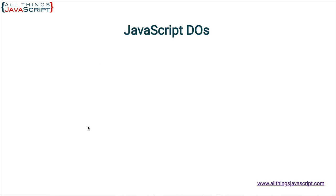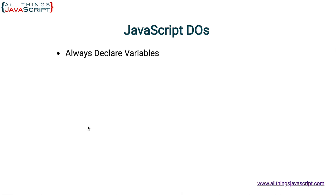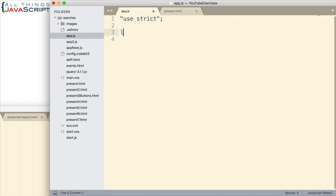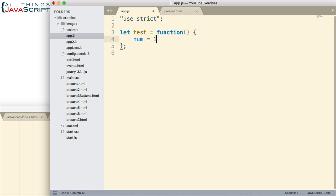First we'll look at the do's — things you should try to do while you are coding in JavaScript. The first one is to always declare variables. This is important because if you don't always declare variables, you can create a global variable. So if I have a function and inside this function I plan to use a variable, if I don't declare it and just do something like num equals one, that now becomes a global variable declared on the global space.